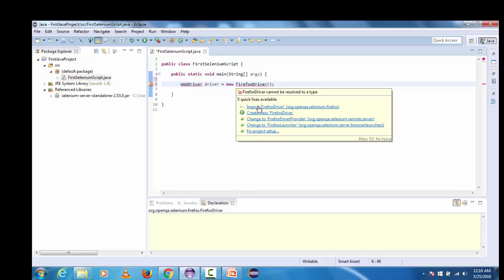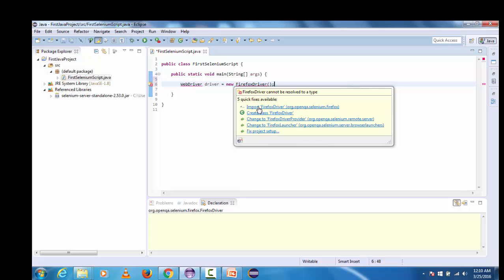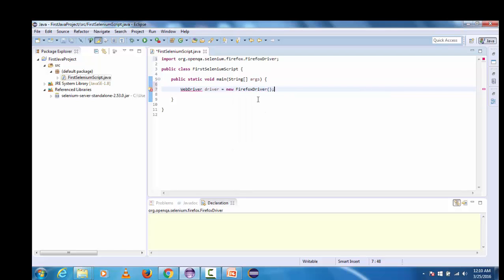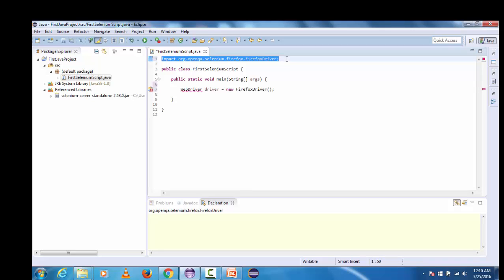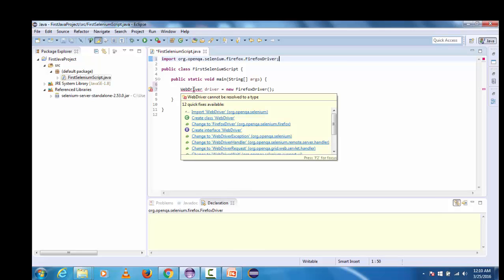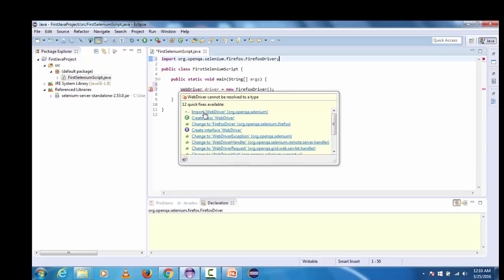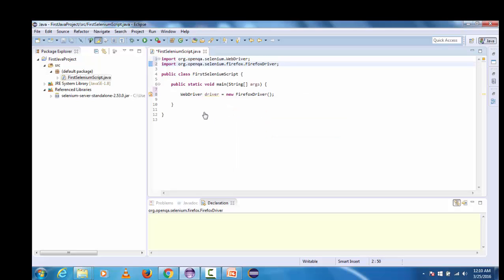For the same we need to hover on this FirefoxDriver and once we hover on this we will see the quick fixes over here and the very first fix is to import FirefoxDriver. I am clicking on this. This import statement is going to resolve the error that was associated with FirefoxDriver. Now get back to this WebDriver error and here again we are going to import the WebDriver and once we perform this action we will see that all the errors have just gone.